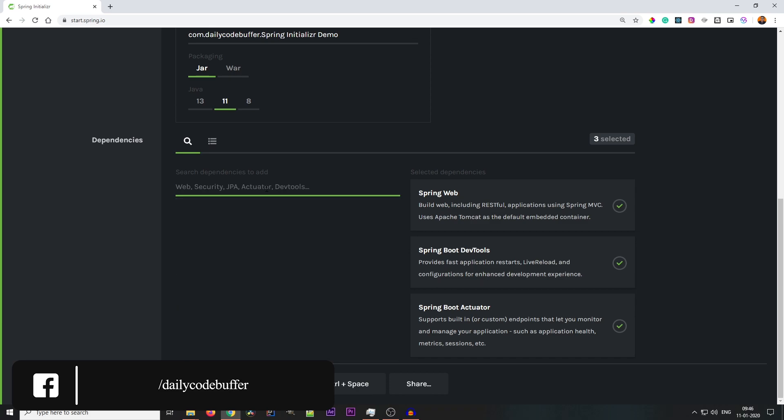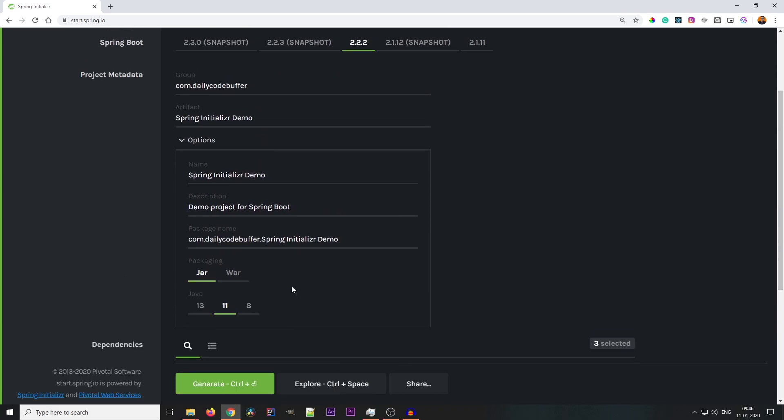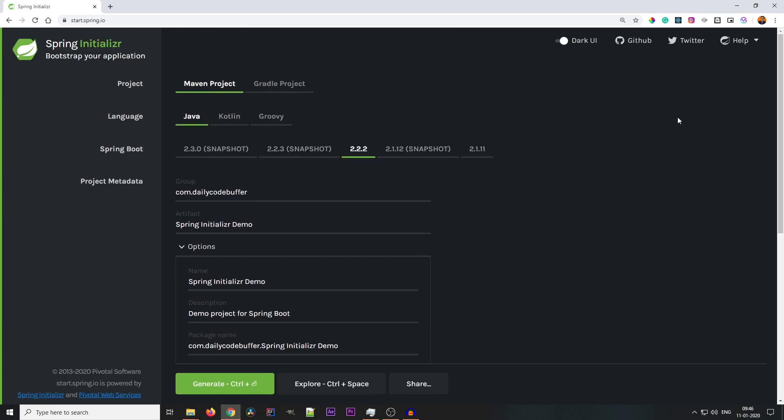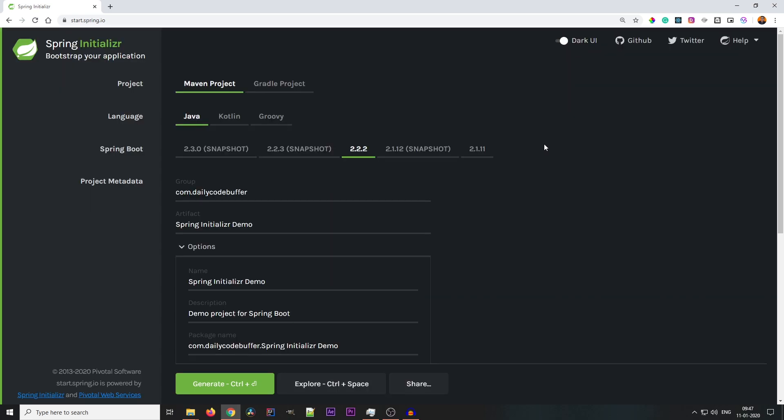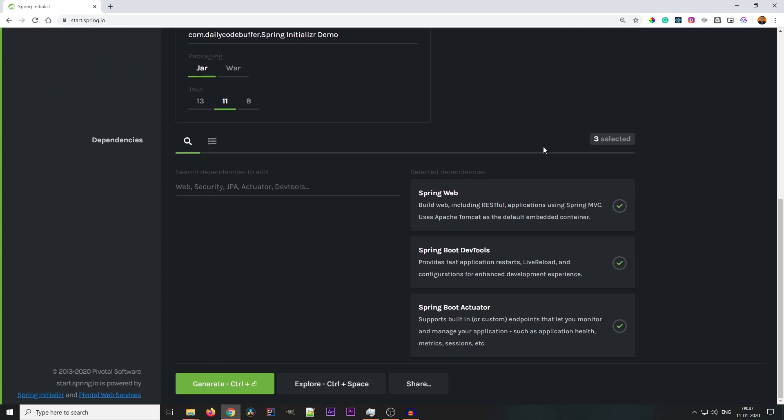Now there are a bunch of other features as well, like there is a light mode and dark mode if you are into that. But the main thing: if you see, there is an Explore option and a Generate option. Generate option will generate a template project for you and you can open it in any of the IDE. We will be using IntelliJ IDE, so I will show you in IntelliJ IDE.